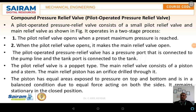Hello everyone. In this session we will discuss the compound pressure relief valve. Before going in depth with respect to the compound pressure relief valve, first we will review what we discussed earlier, which is the simple pressure relief valve.